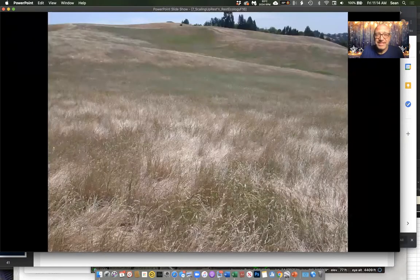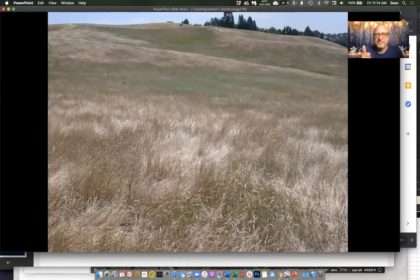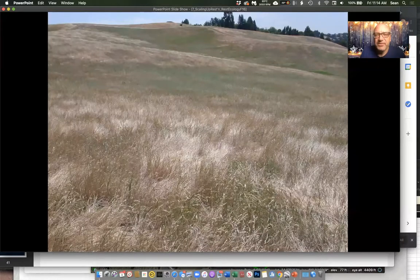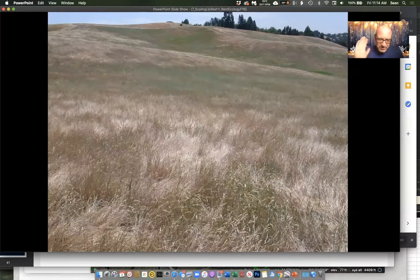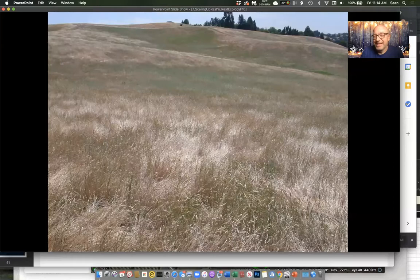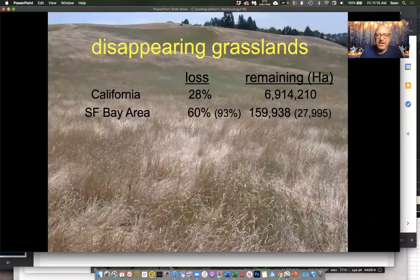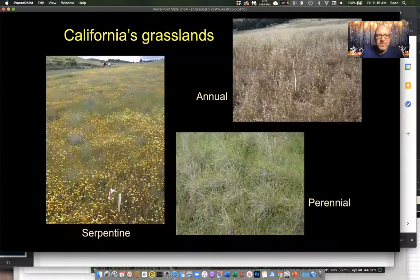Unfortunately, this is what we mostly see now. This is more typical of what we see around here — northern California, central California, inland, coastal, whatever. Most of what we're seeing here is non-native. Most of this is introduced from Europe and Asia. And we talked about the loss of our grasslands before.